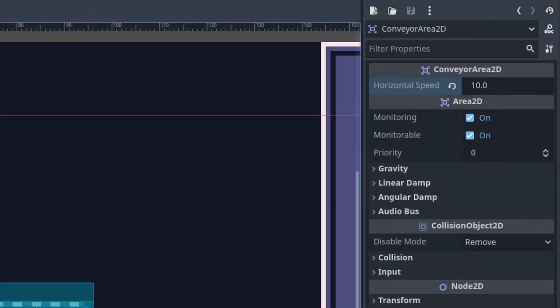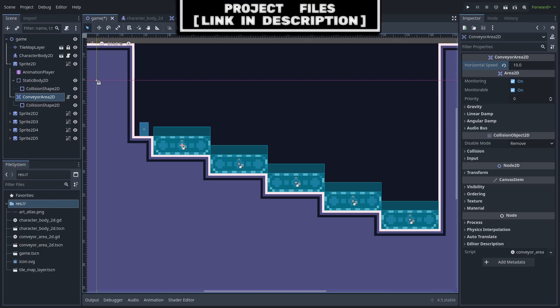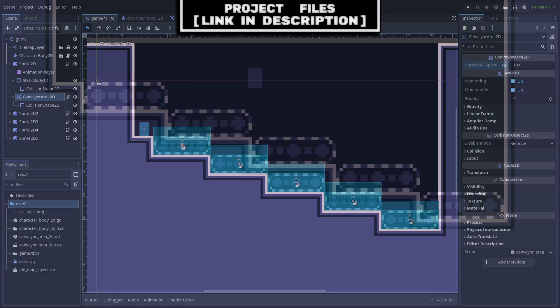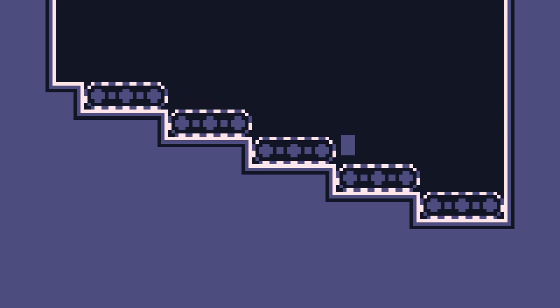And finally, you can then set the horizontal speed of the conveyor belt. Keep in mind though that this controls the direction that the player will move as well and also how fast the conveyor belt is. Now you have a simple conveyor belt system that you can enter into any of your 2D platformer games inside of Godot, and don't forget that you can check out the project files in the description.